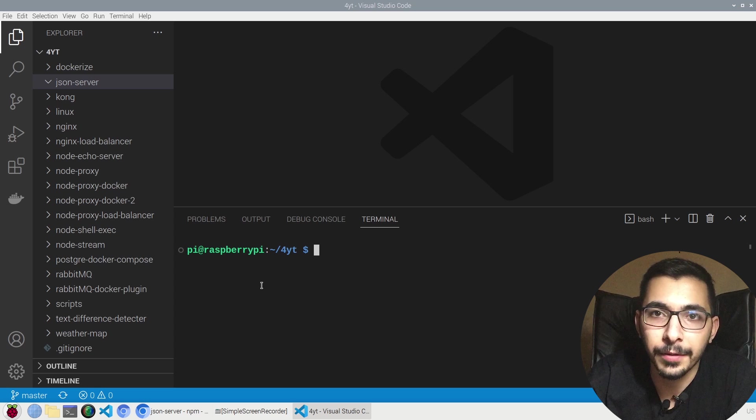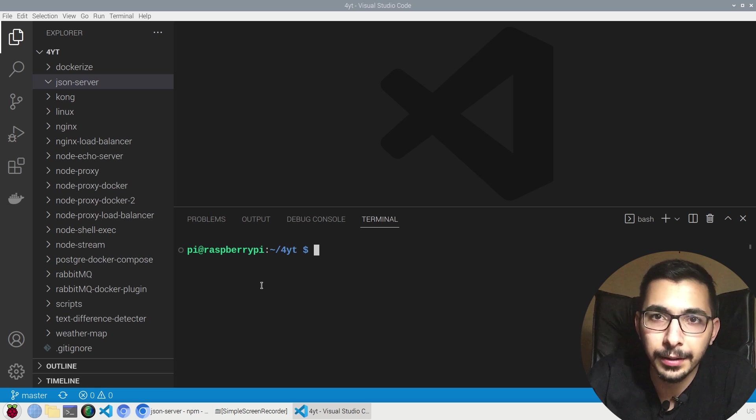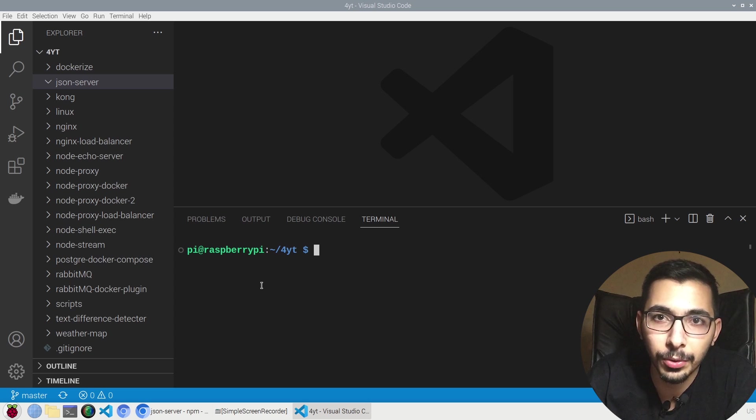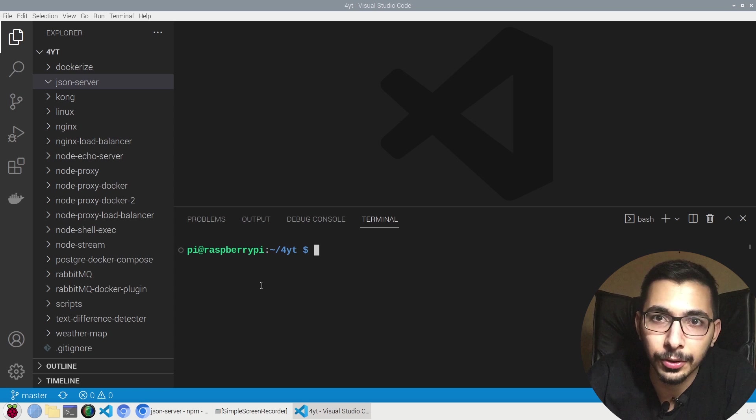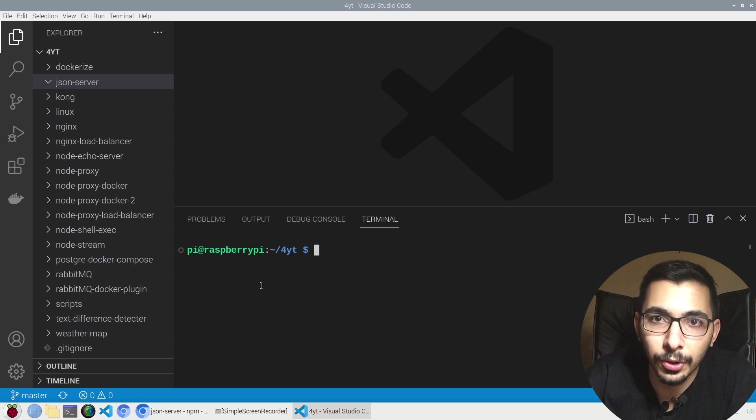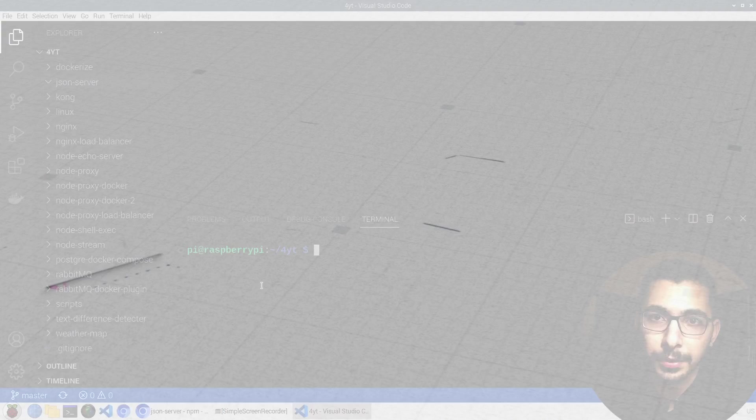I found a very cool tool for creating mock APIs without any need for databases with zero coding, literally zero coding. The only thing you should know is how APIs work, so stick with me to learn more about this.